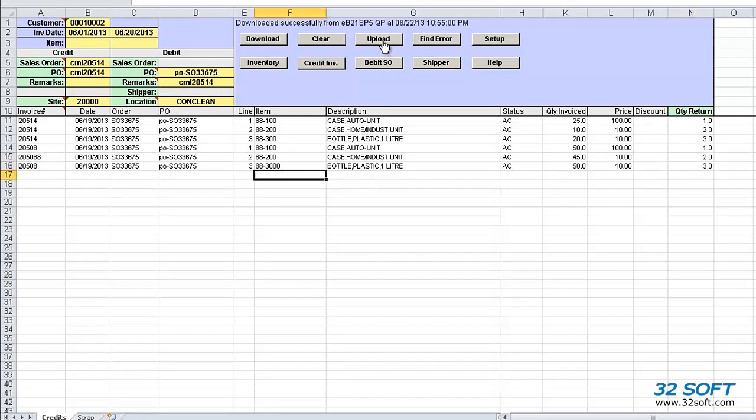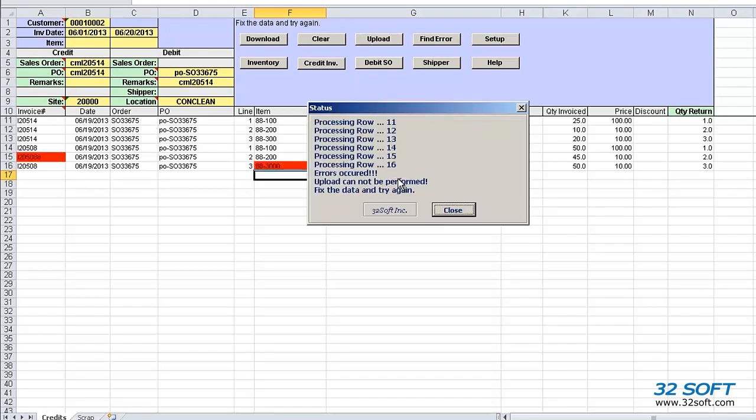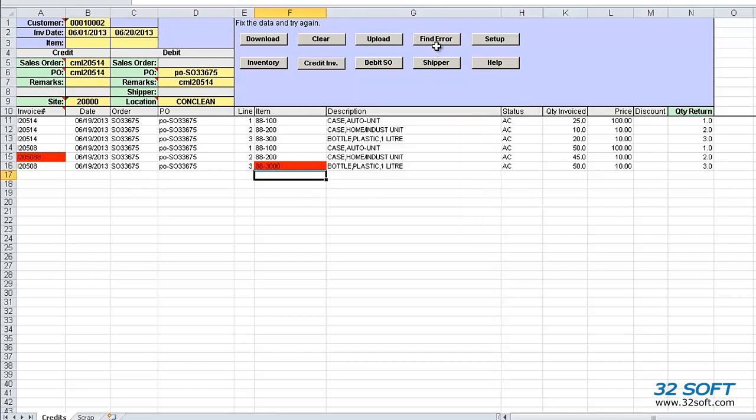A pop-up screen is displayed showing the status of the upload, and it will indicate if the upload is successful or not. Just like all 32Soft data loaders, the Consignment Returns Loader validates data in the cells against genuine QAD logic, and will return an error message if inaccurate data is submitted, as in this case.